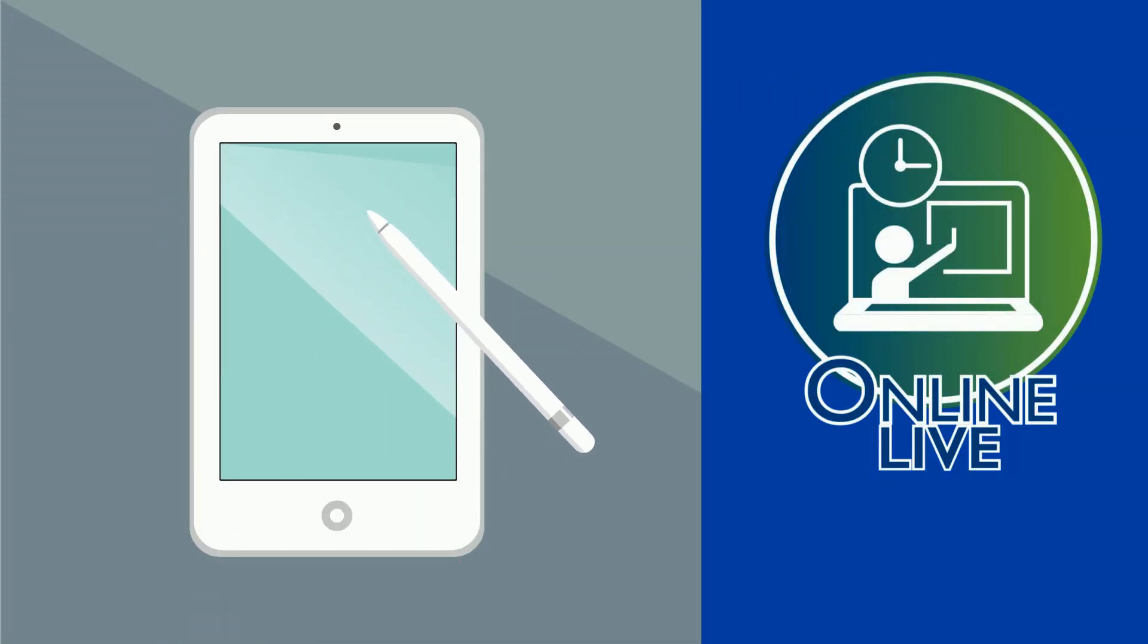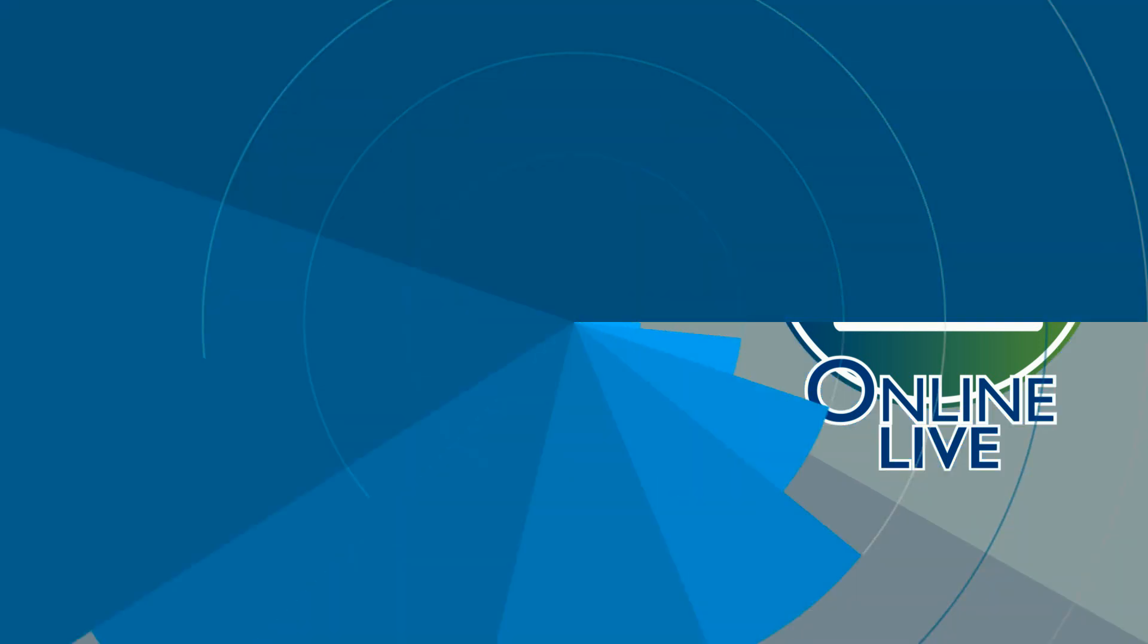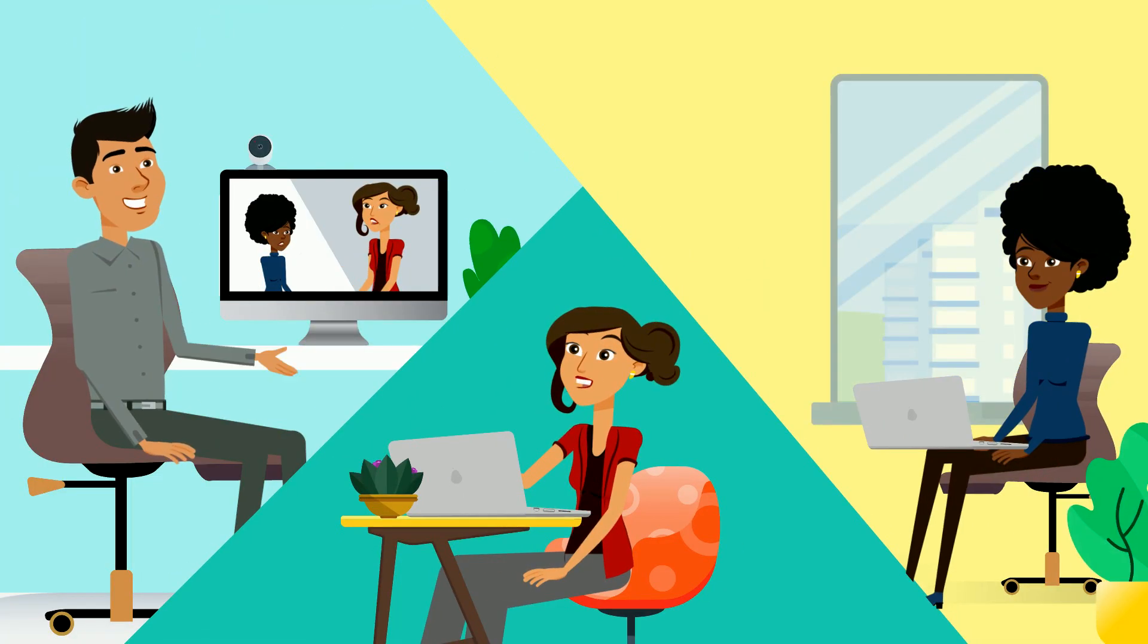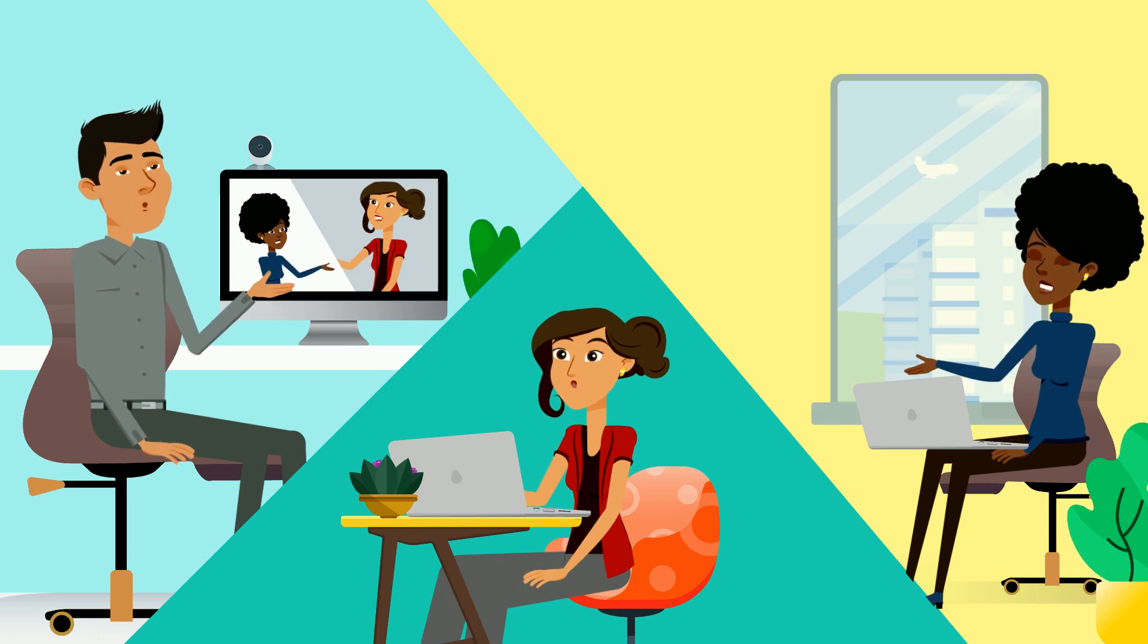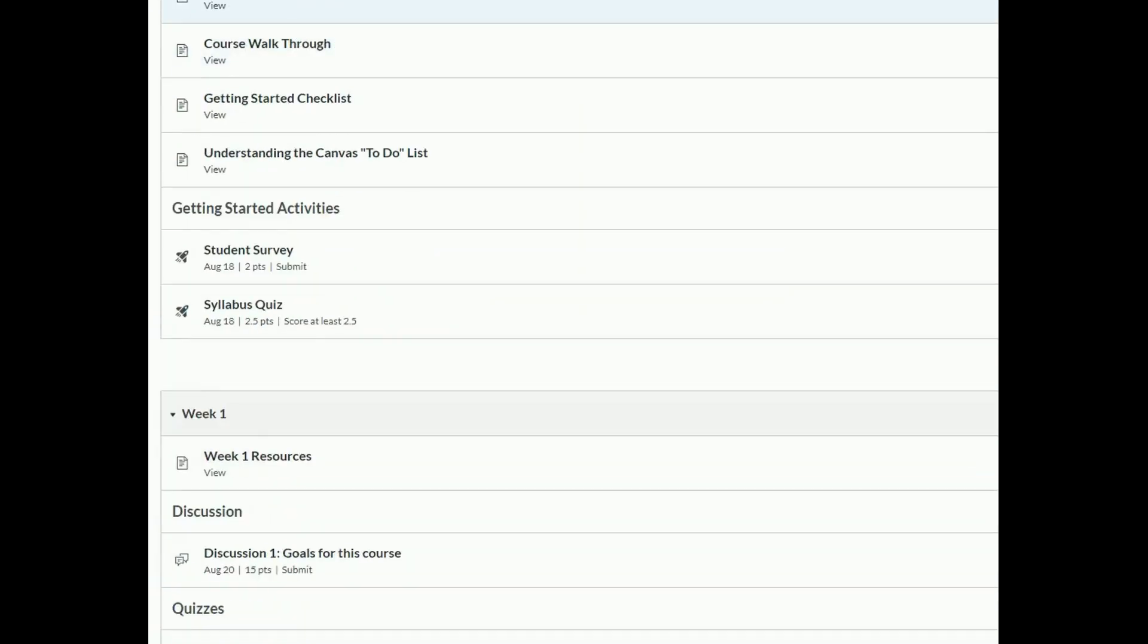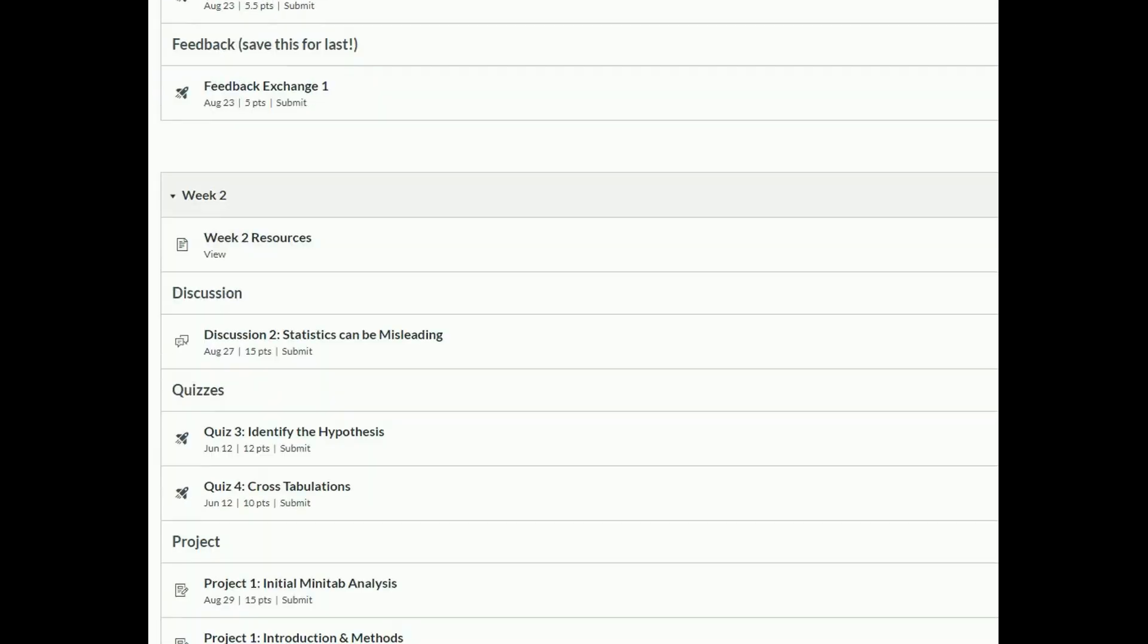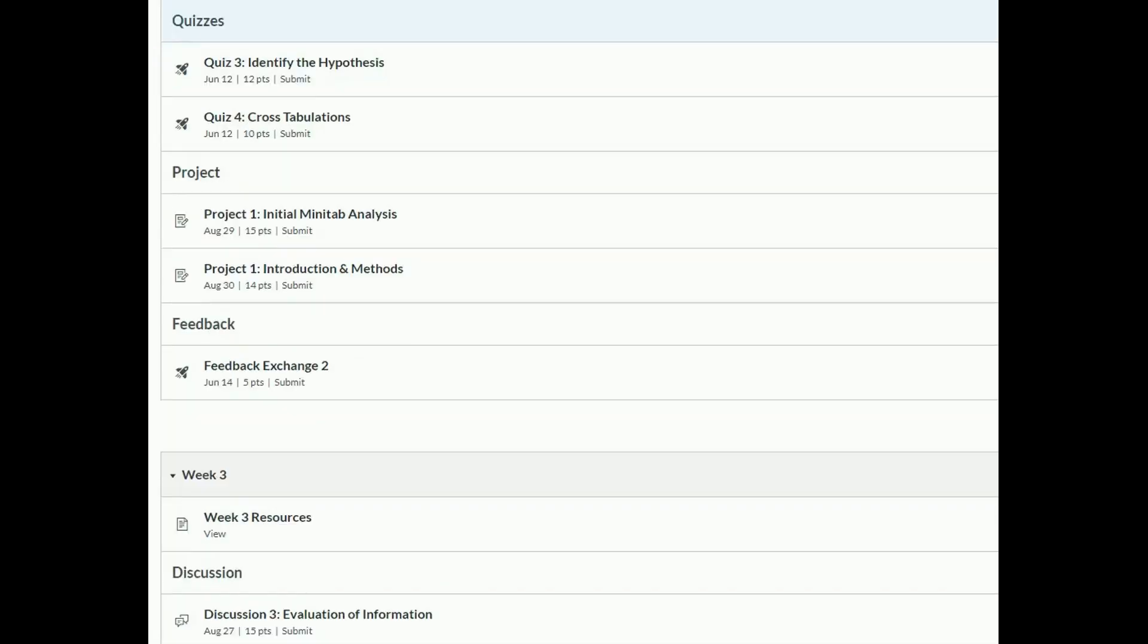Online live classes, where there is a mandatory time when the instructor and students are online together. An example of this is a live lecture streamed to students over the internet. All other course materials and assignments are provided online and available at any time during a specified period as outlined by the instructor.